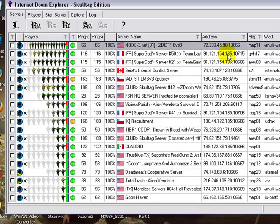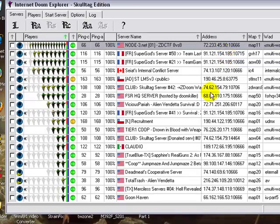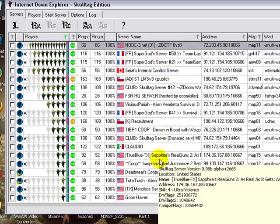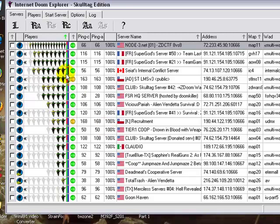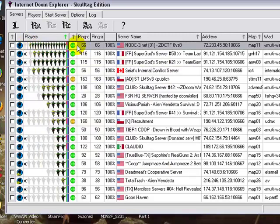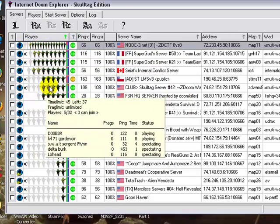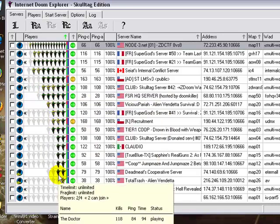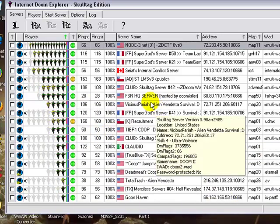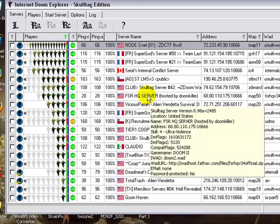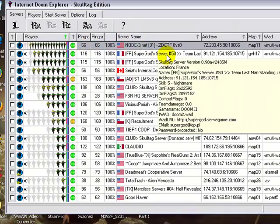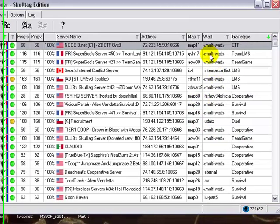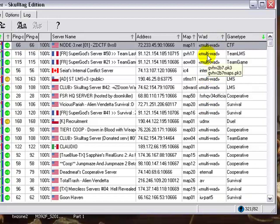Now, first, you're going to notice, obviously, the list of servers here, the name of the server, where the server is located, how many players, which is just how many little guys are next to it. And more importantly, the ping, which is how good the connection is. Obviously, a lower number would be a better connection. Higher number would be a worse connection.